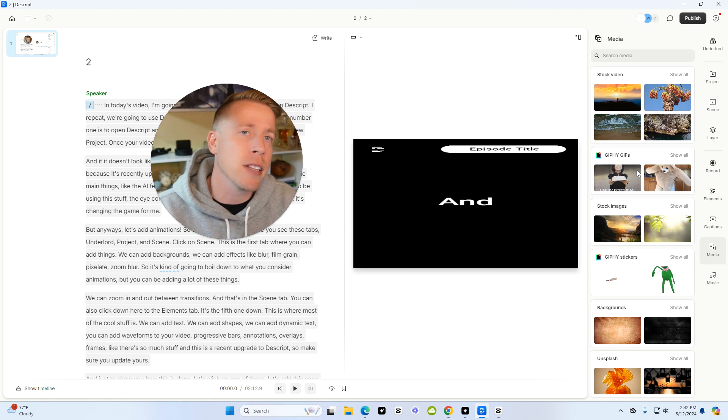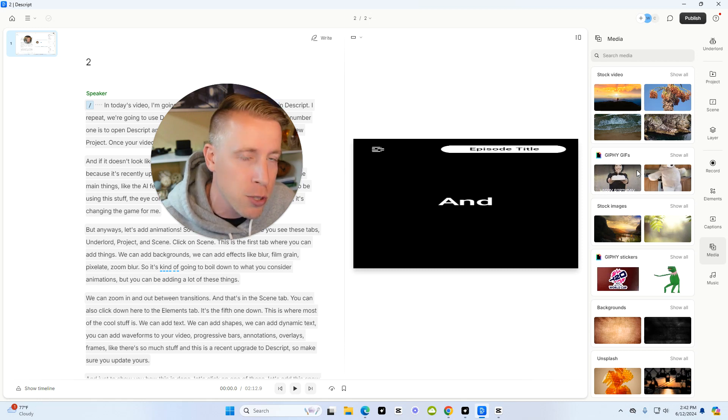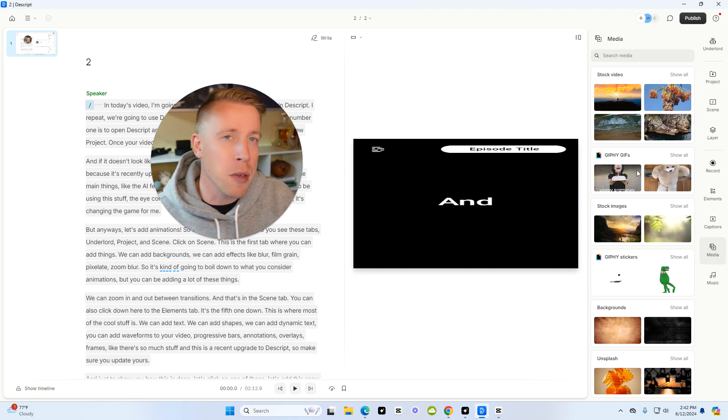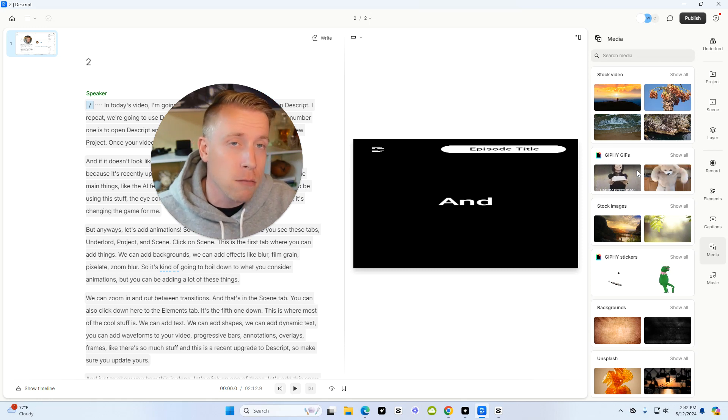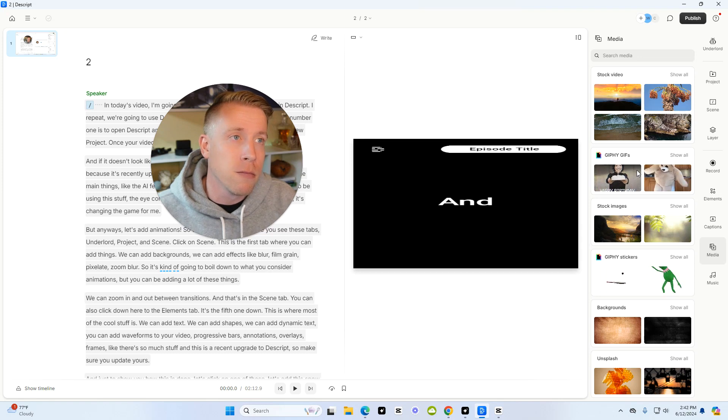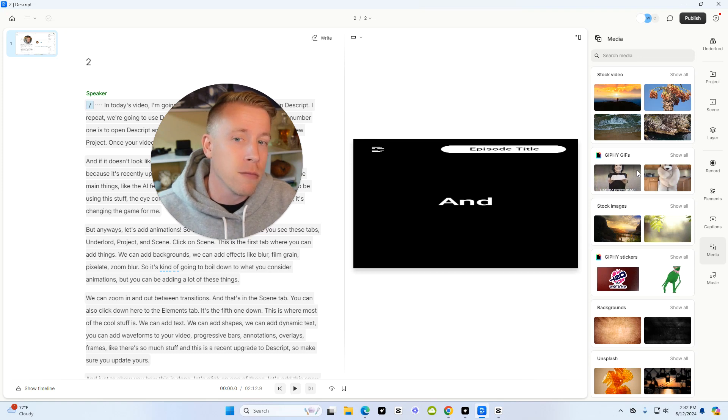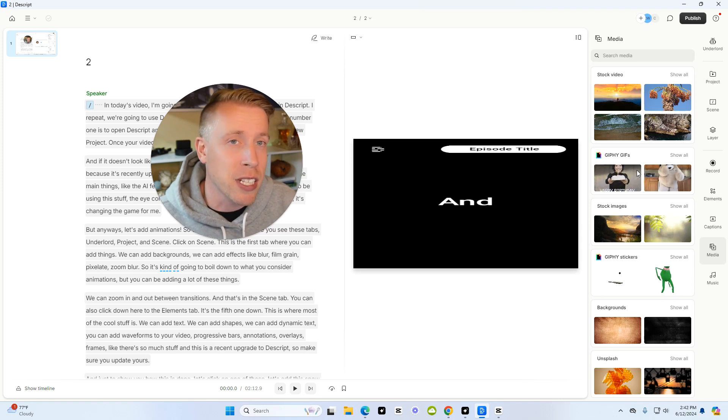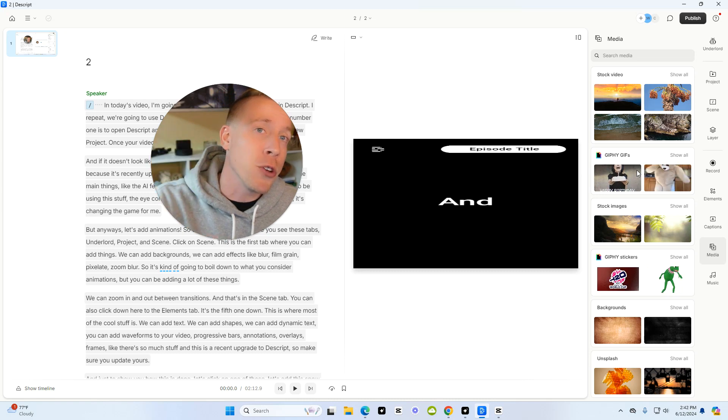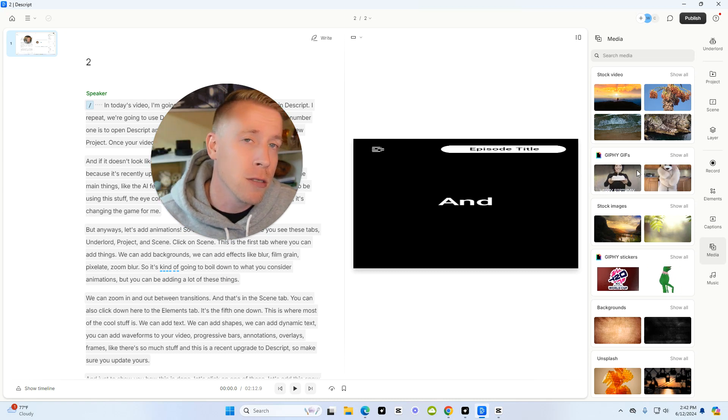Descript is for a different set of things you want to be doing the videos. Again, my affiliate link will be in the description. Hope this helps you learn which is going to be a better choice for you. Descript versus CapCut. Hit me up in the comments. What are you going to choose?